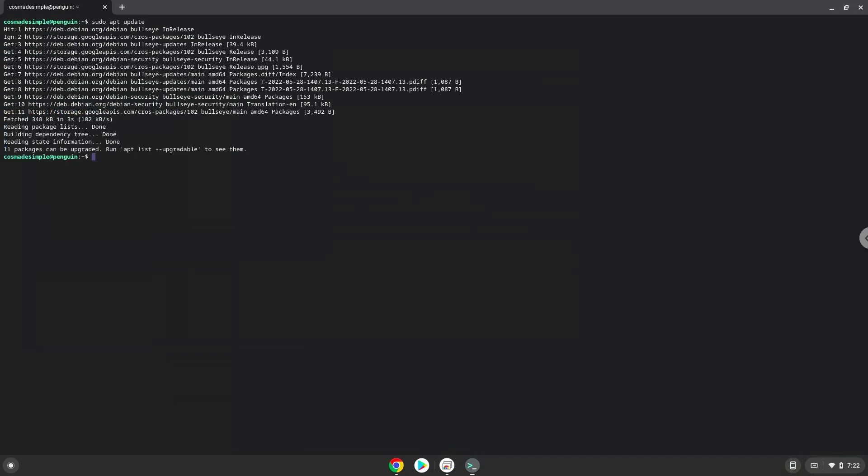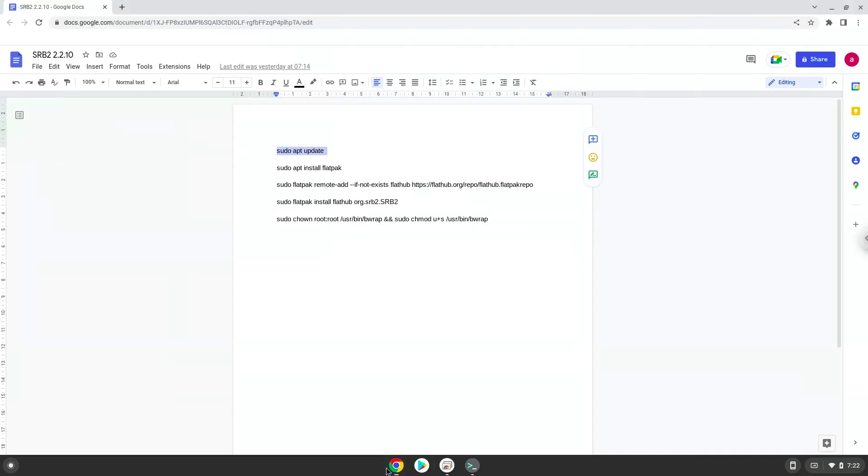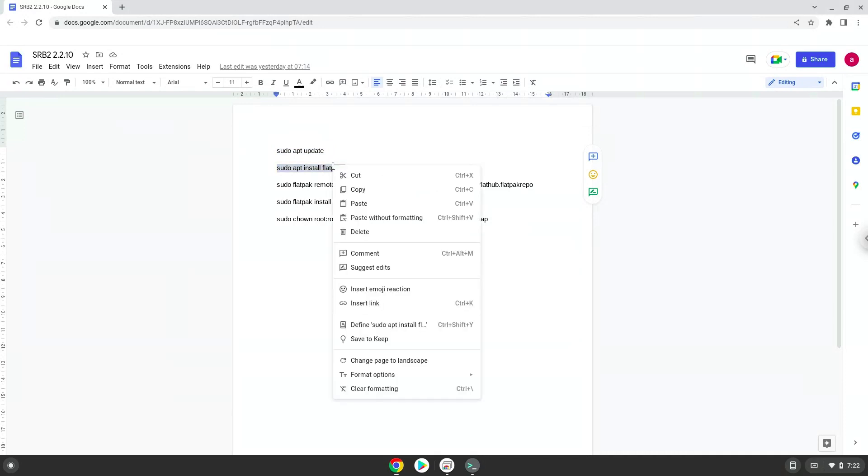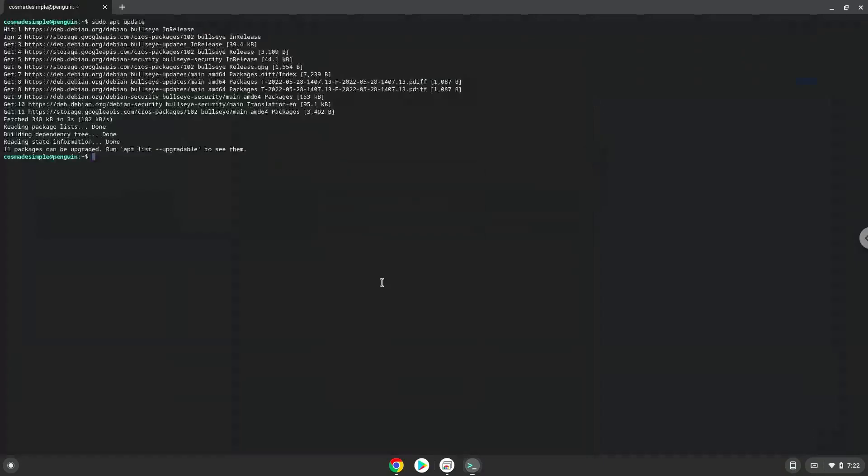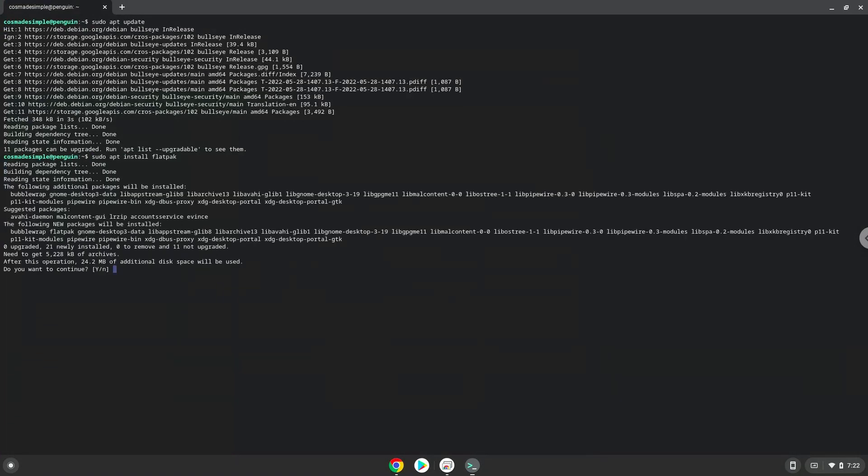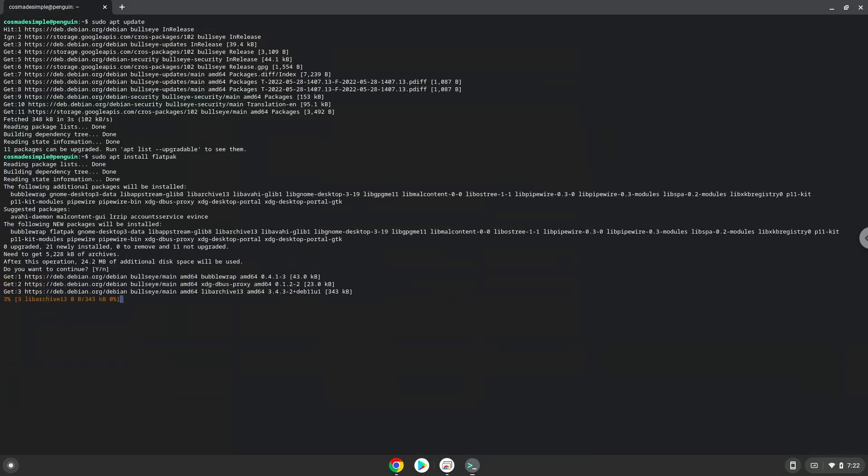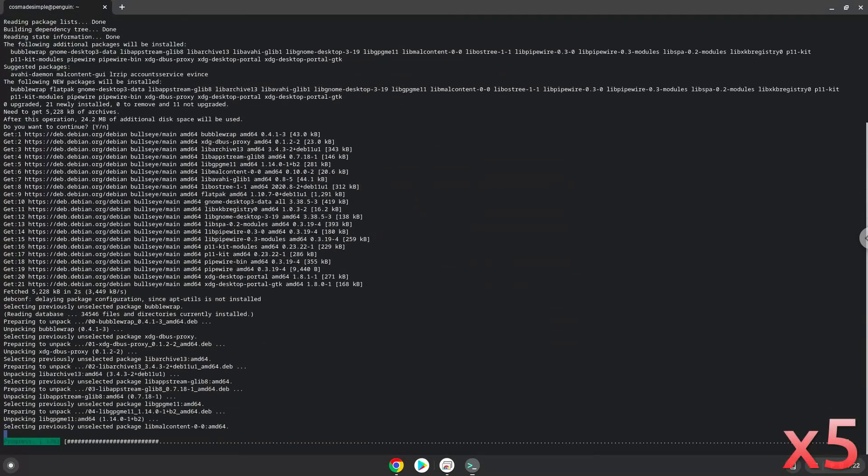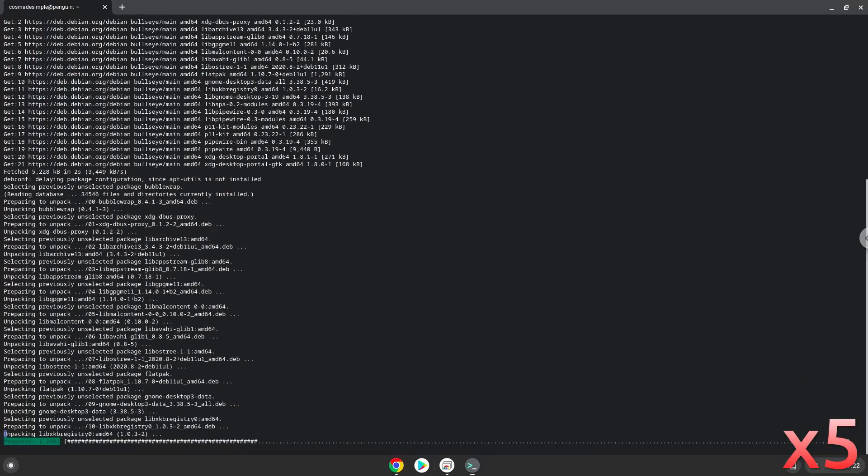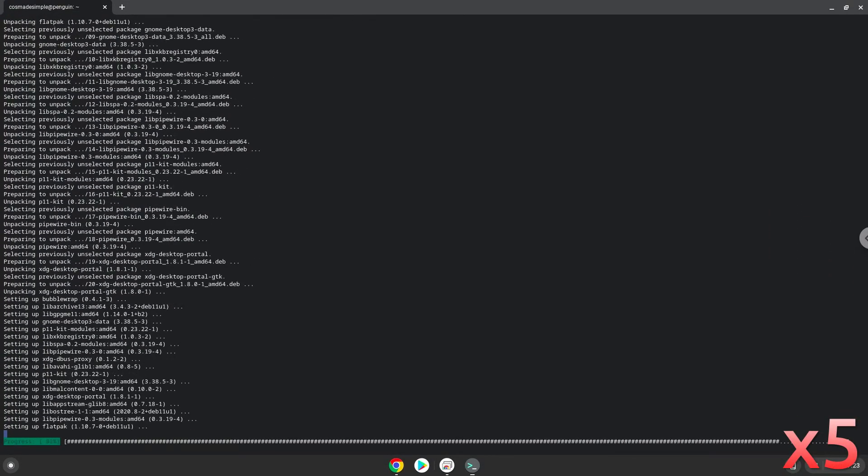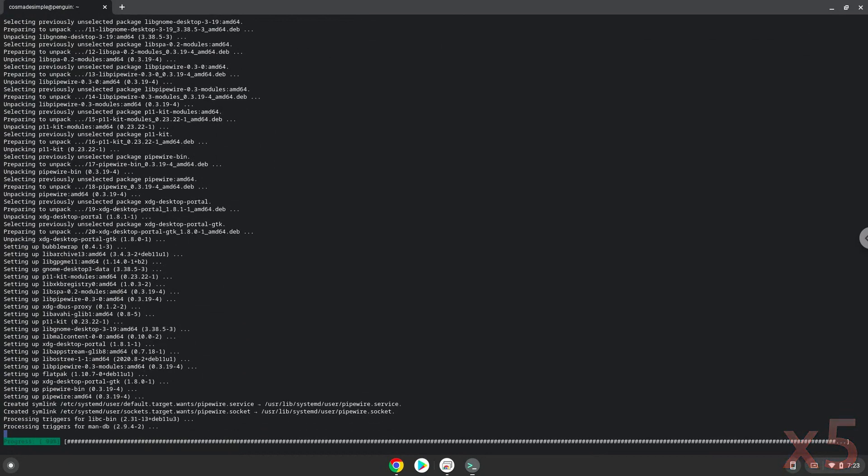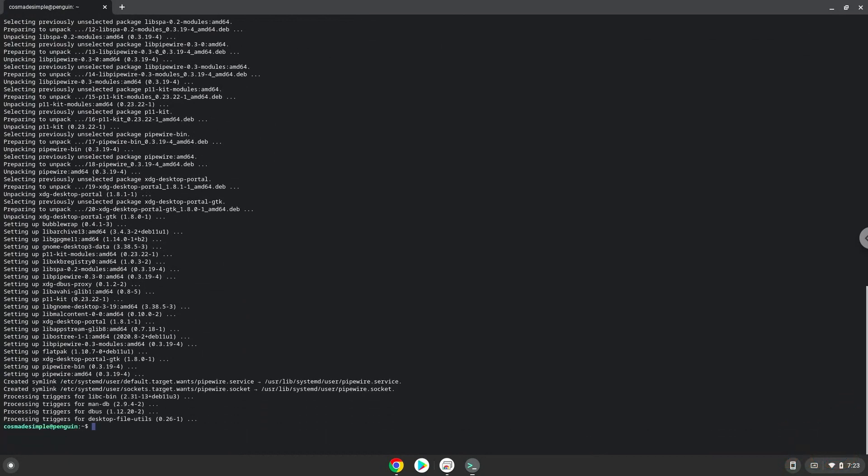Now we will install Flatpak with the second command. Press Enter to confirm the installation. Now we will enable the official Flathub repository on our Chromebook.